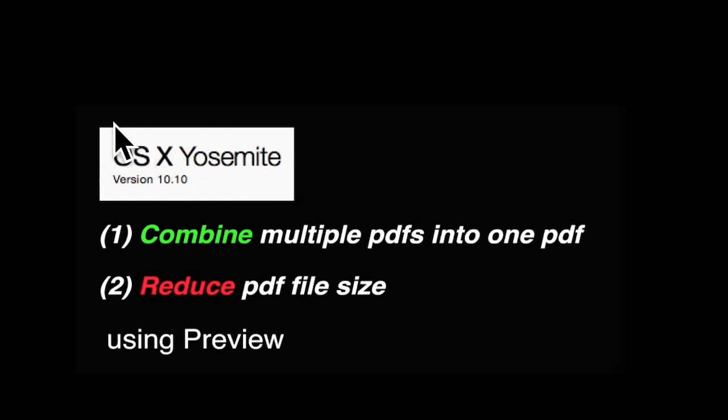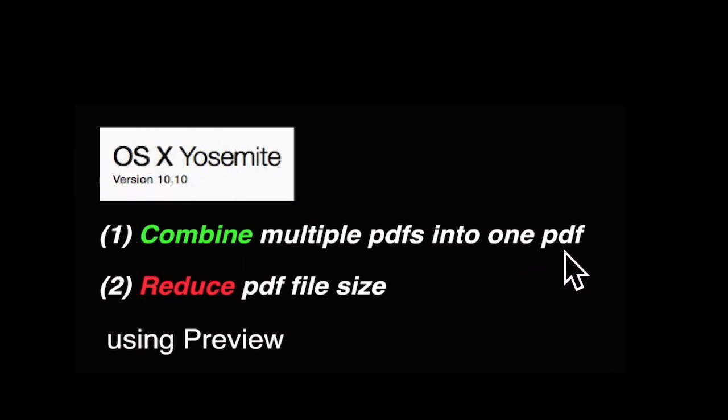Welcome to OS X Yosemite version 10.10. We're going to combine multiple PDFs into one PDF and then reduce the file size using Preview.